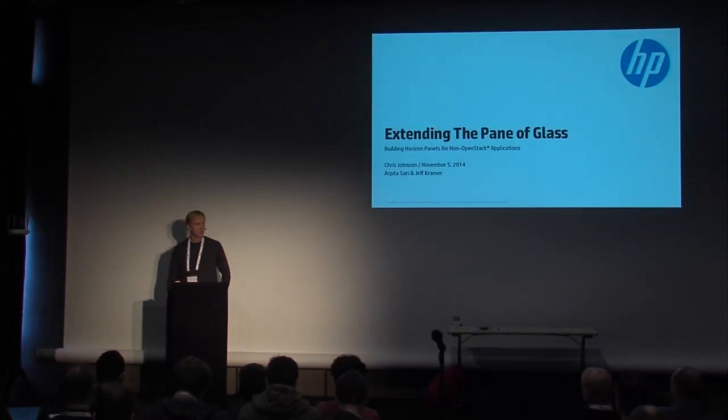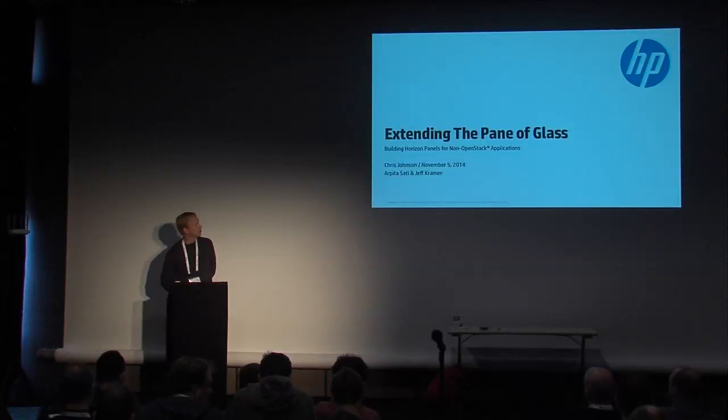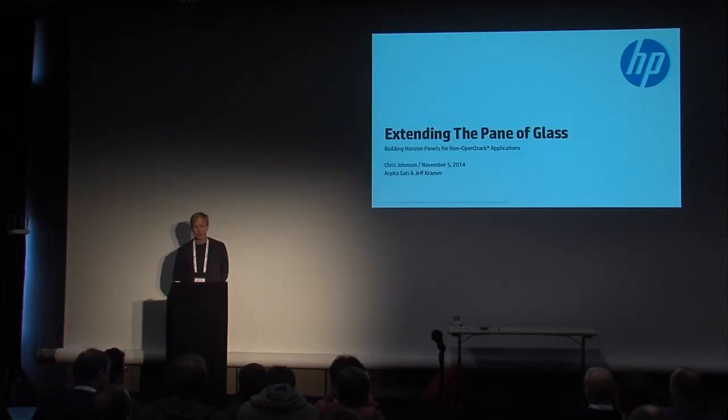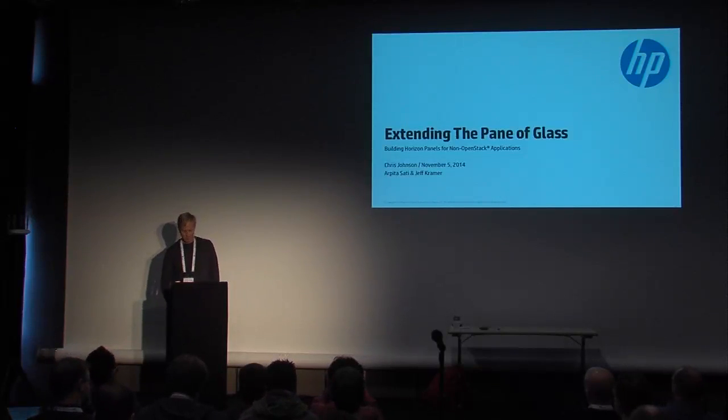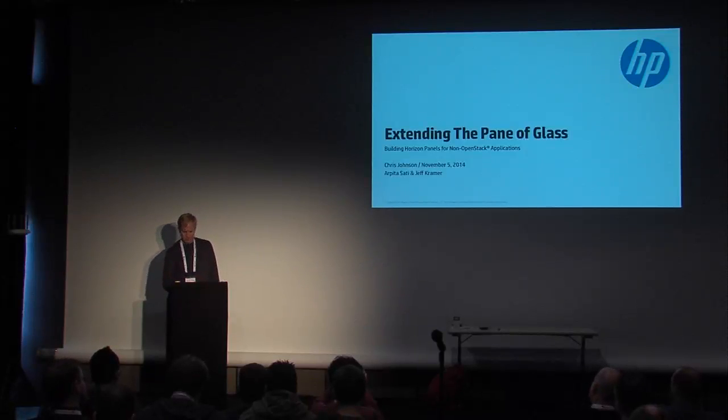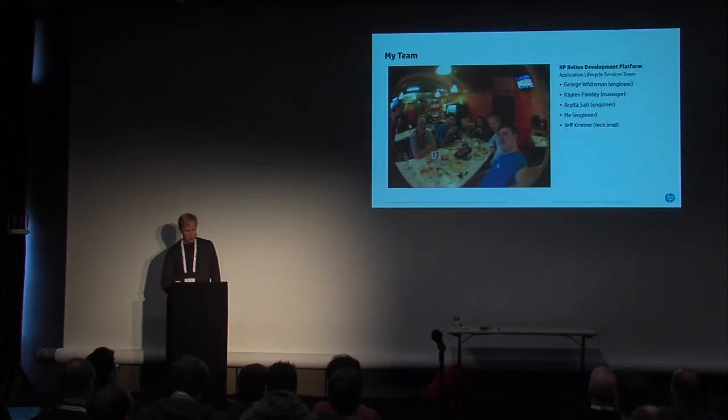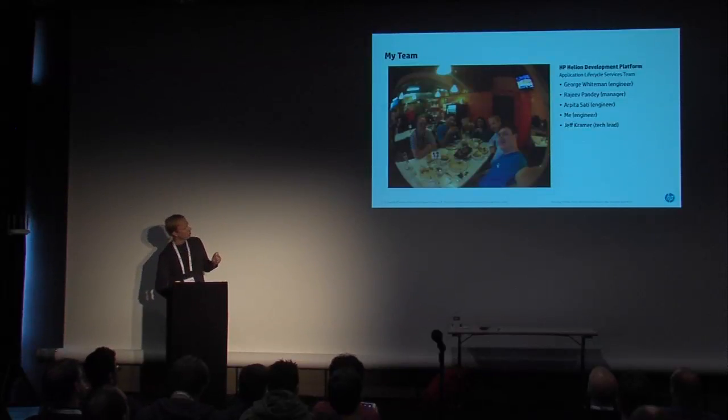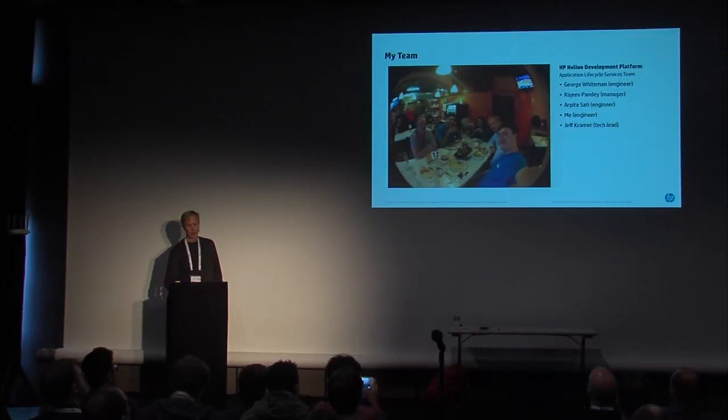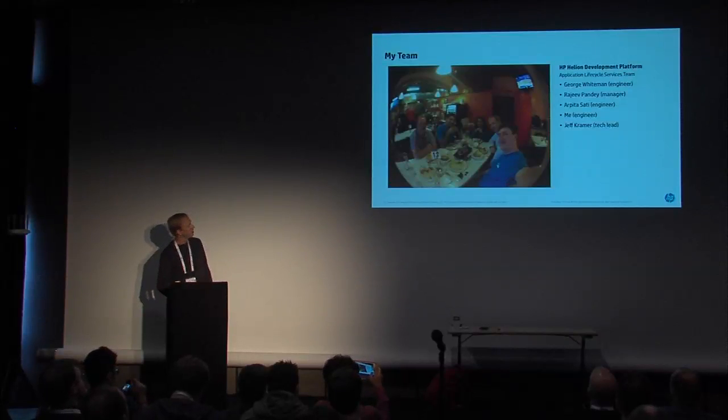Let's go ahead and get started. Good morning. Today we're going to be talking about extending the pane of glass, and basically by that we mean extending Horizon within OpenStack. Before we get started, let me just say this is a group of folks I've been working with for the last several months and they made everything I'm going to show you today possible.